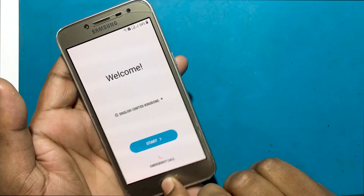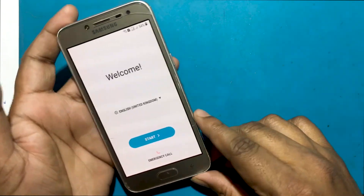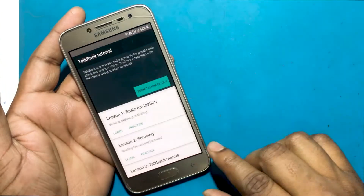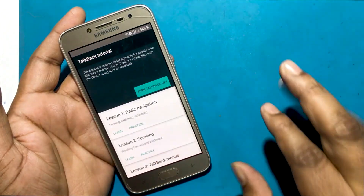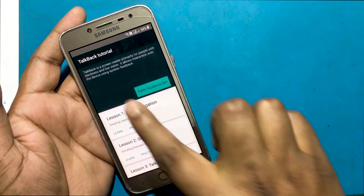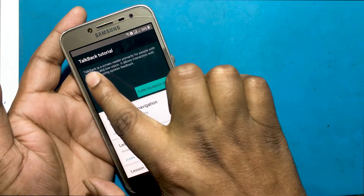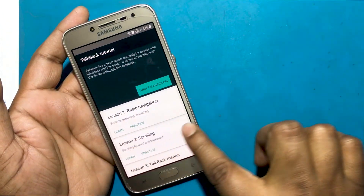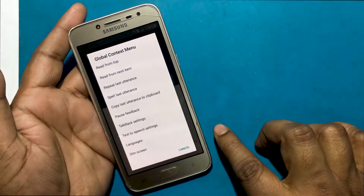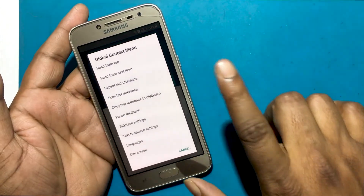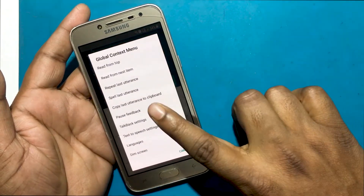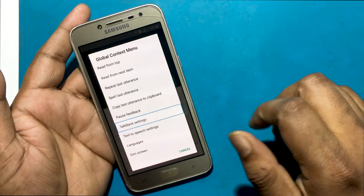Now I will press the home button three times to launch the TalkBack program. The TalkBack program has been launched. Now touch the screen in an L shape to select the TalkBack settings.